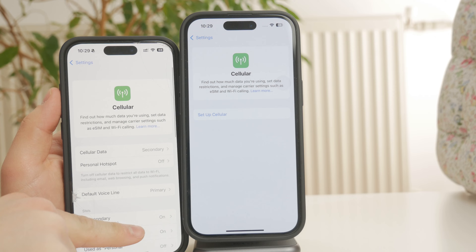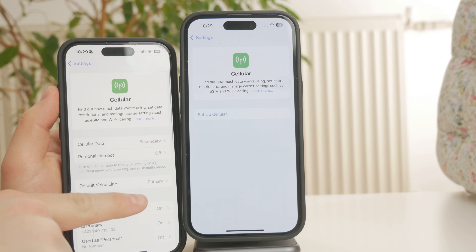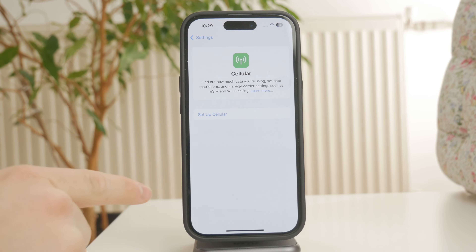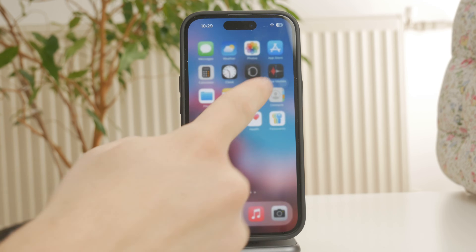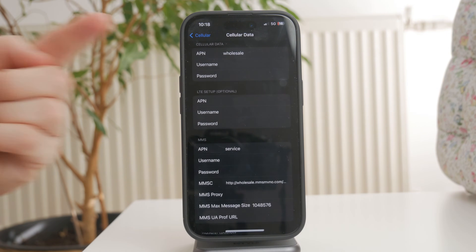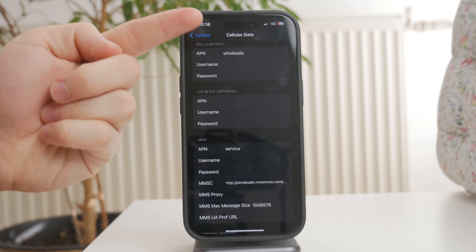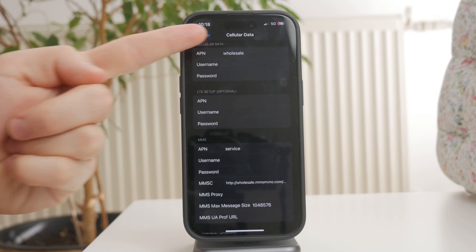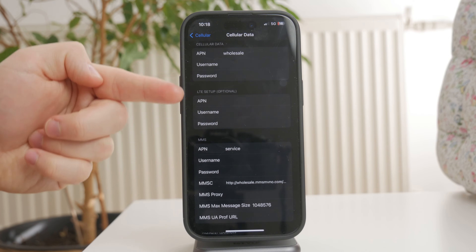Once you're in, tap Mobile Data Options and then select Mobile Data Network, sometimes labeled Cellular Data Network. This is where you'll find the APN settings.